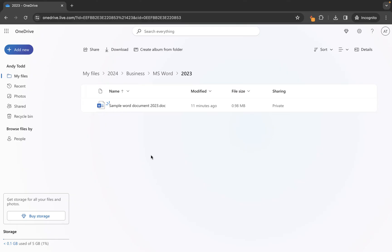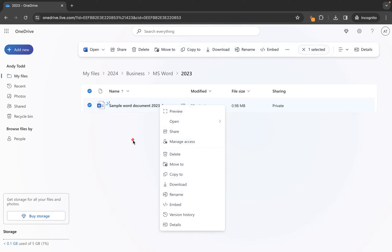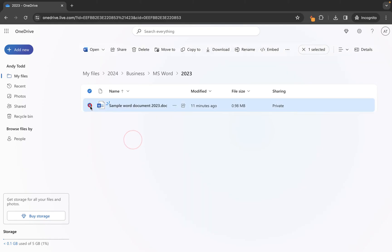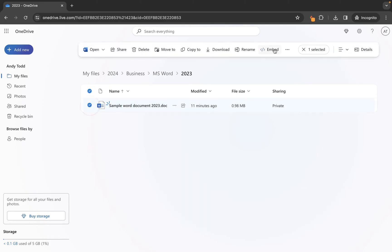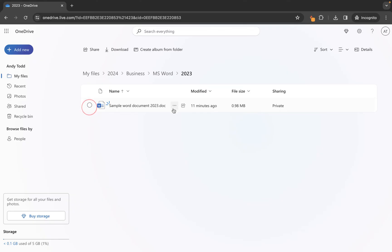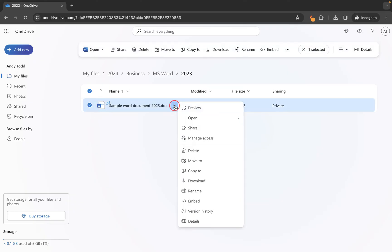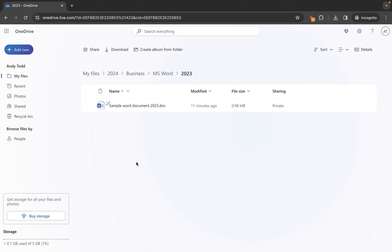There are a couple of different ways that you can do this. As with most Microsoft applications, you can either right-click on objects, or you can select the object and use the options on the bar at the top, or you can also use the three dots and the options within that menu.